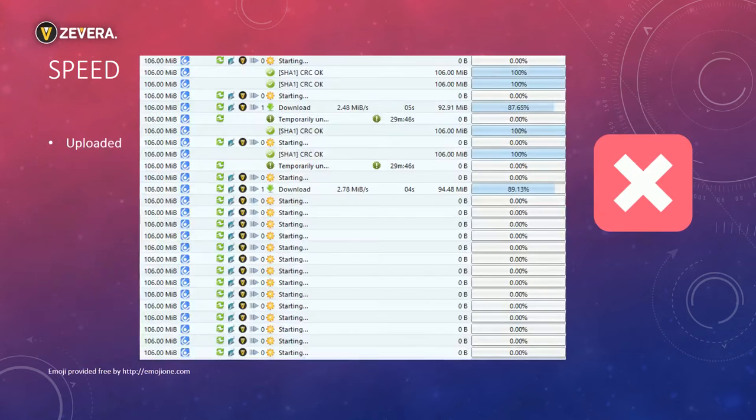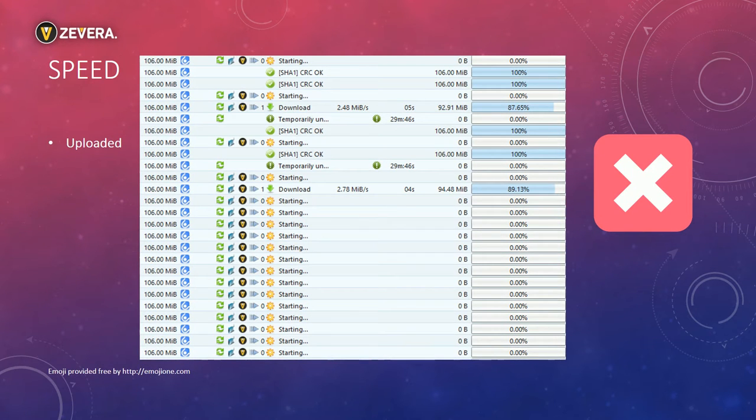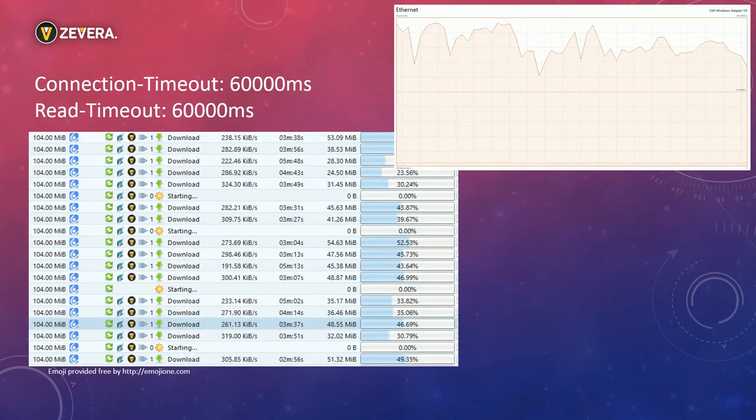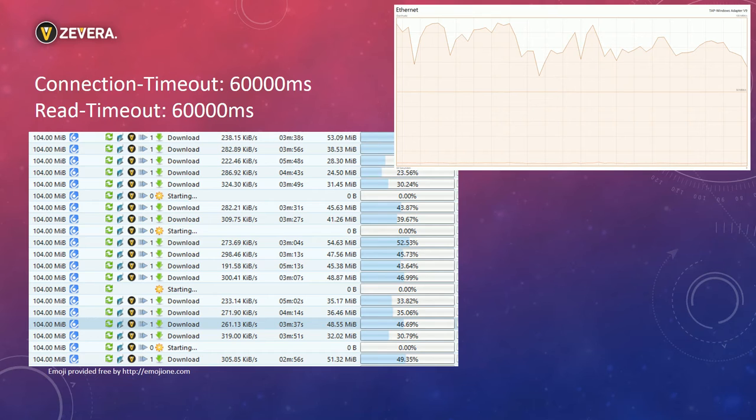I tried to do the speed test with some uploaded links but this also failed. Most of the downloads didn't start at all, they stuck at the status starting. I also used some other links and this time it worked better. But there are still some files stuck in the status starting.